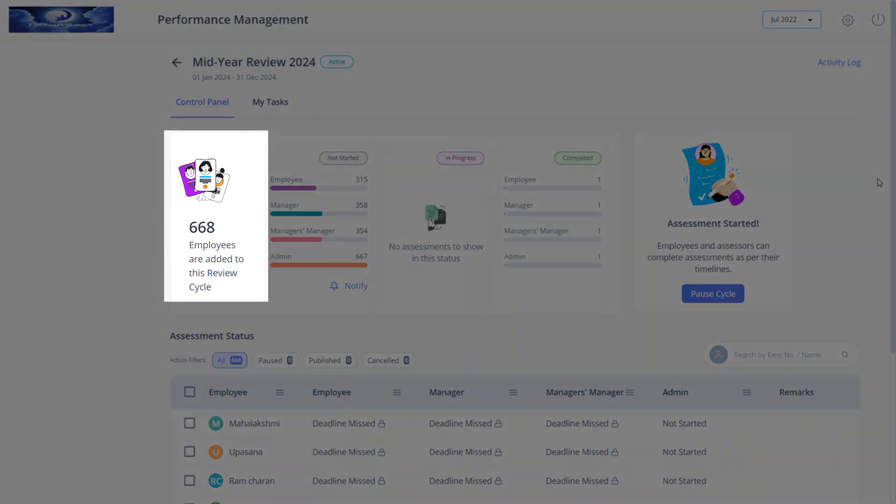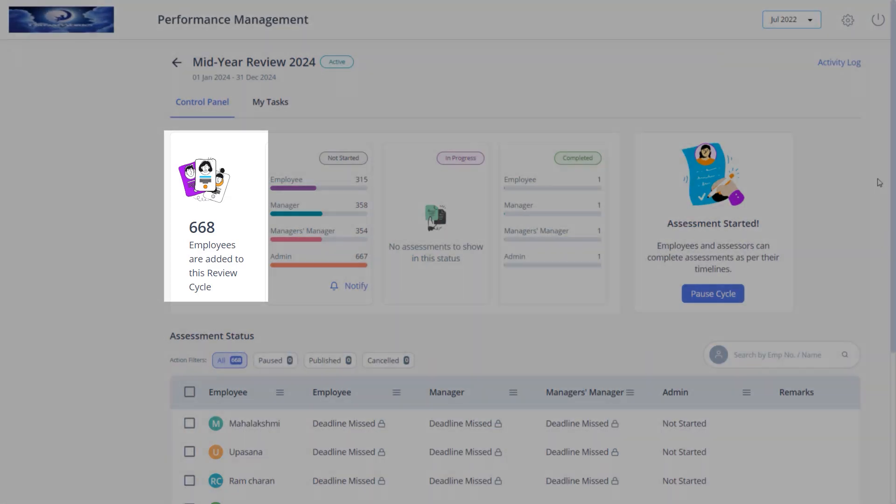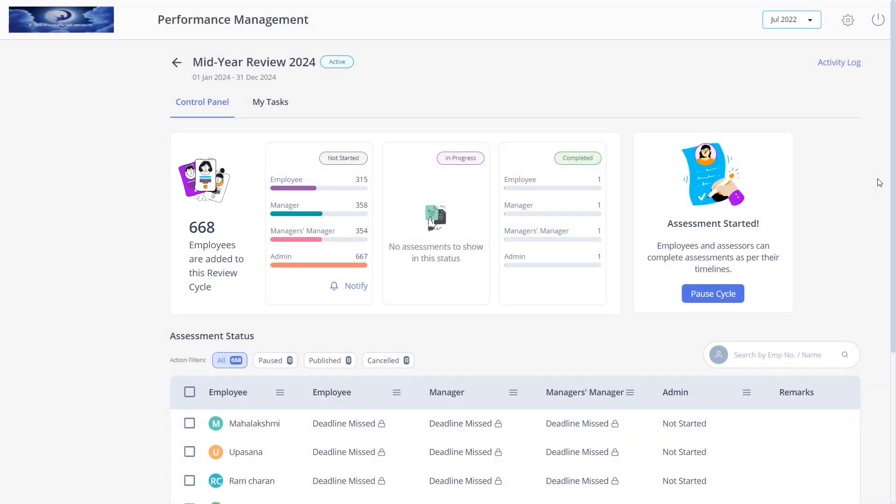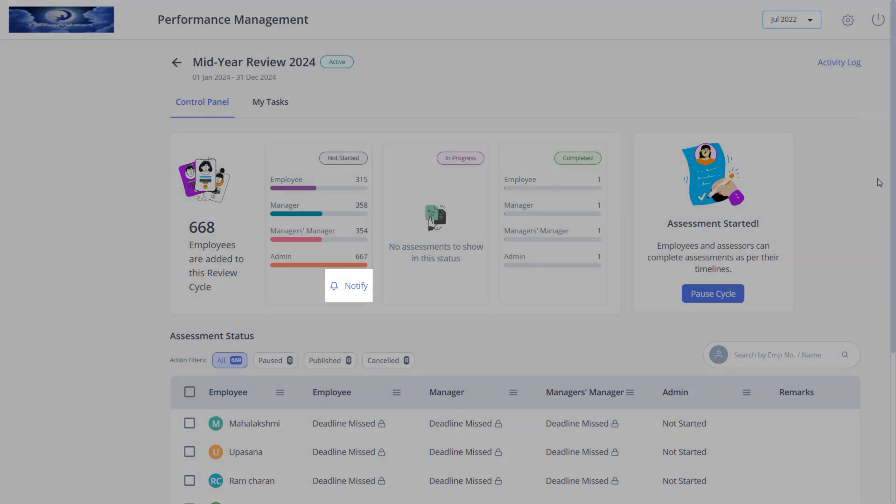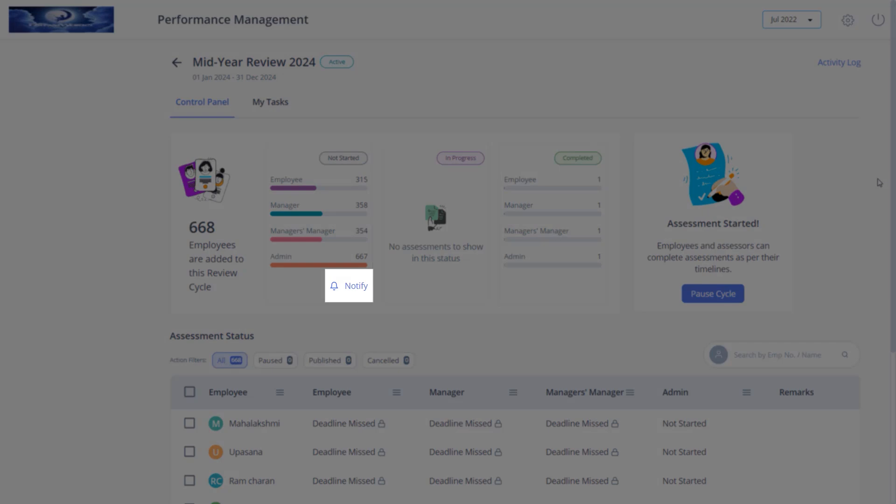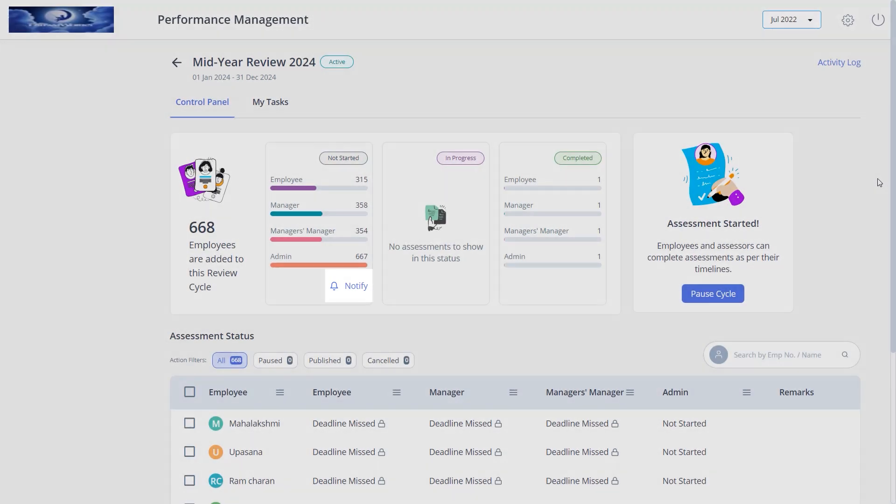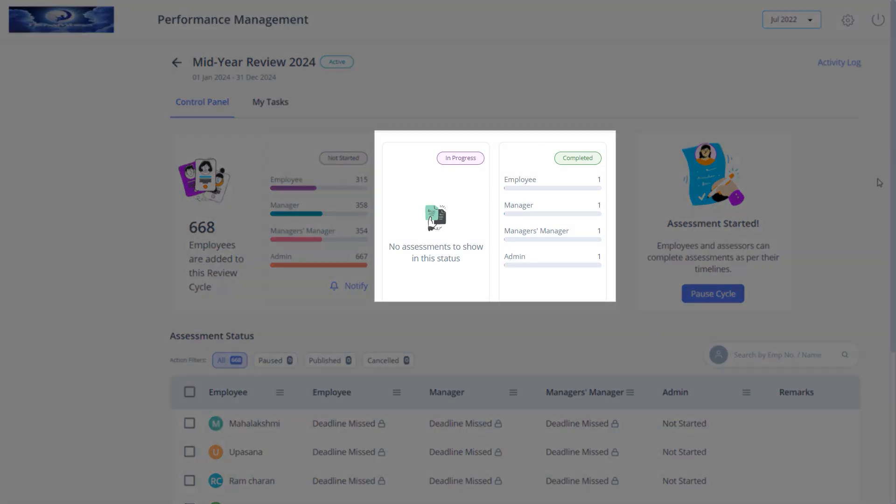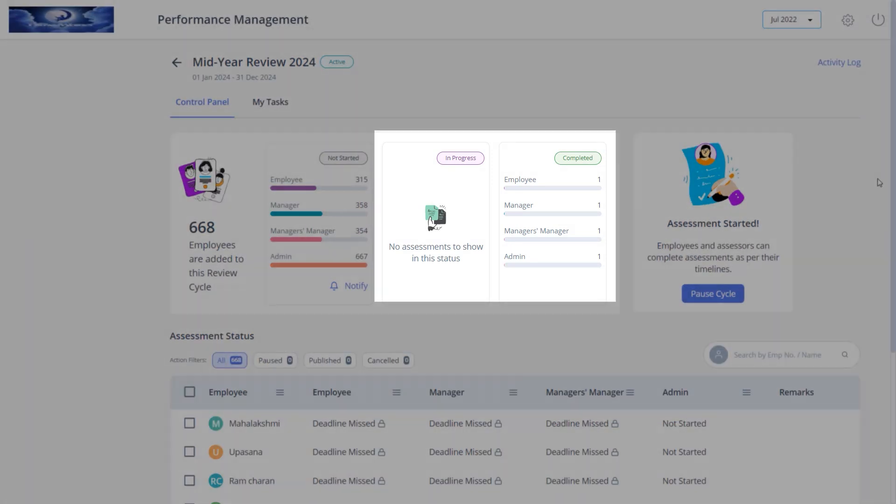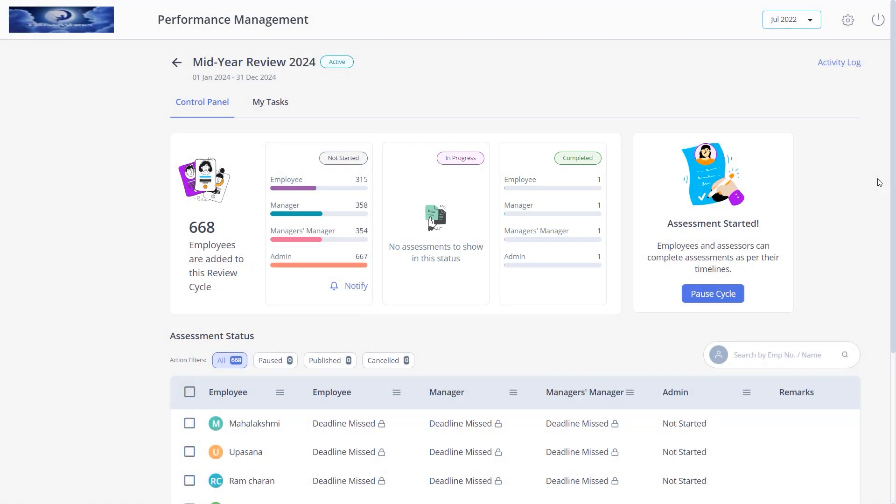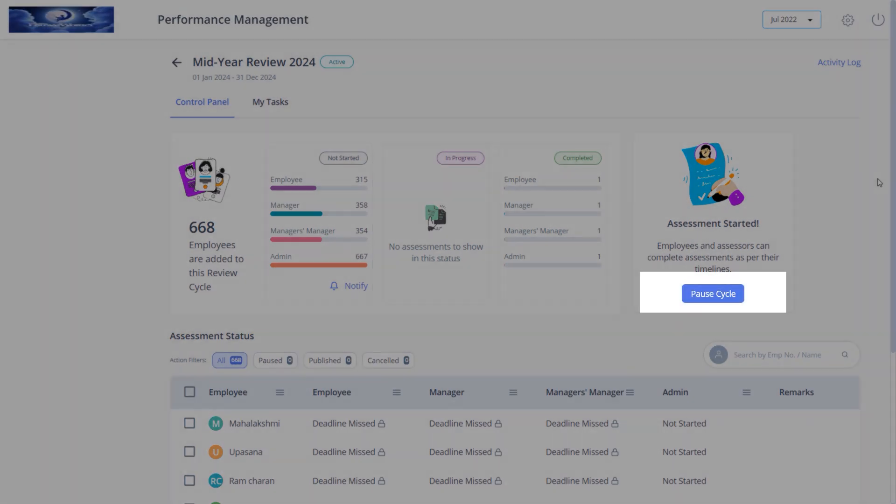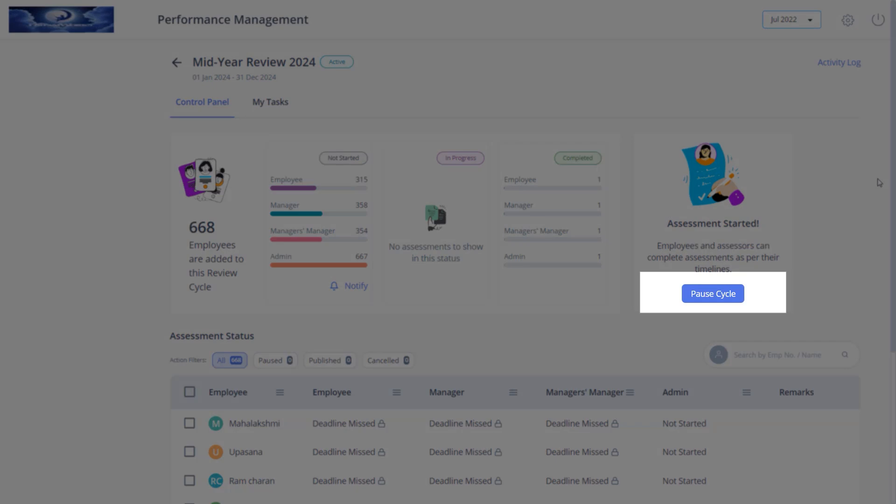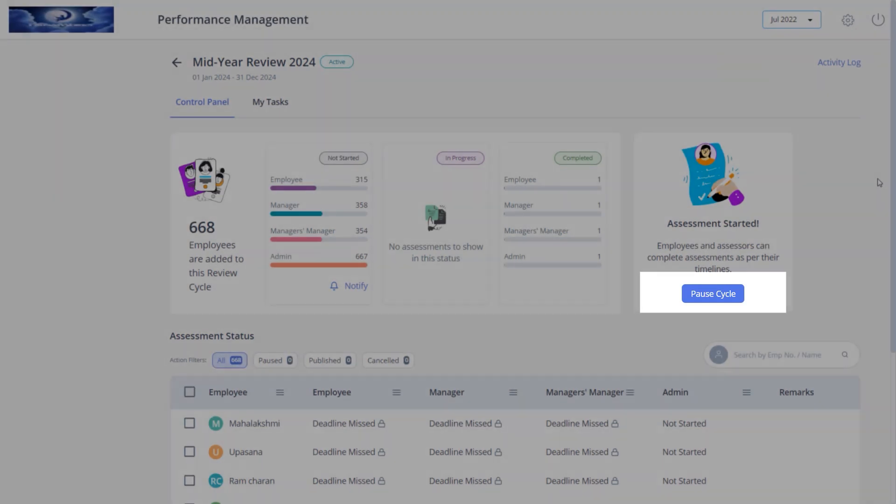Here you can view the number of employees that are added to this review cycle. The notify button here sends email notifications to the employees, assessors, and admins to perform the assessments. These cards show the assessments that are in progress and completed. Since this cycle is active, you can pause by clicking here.